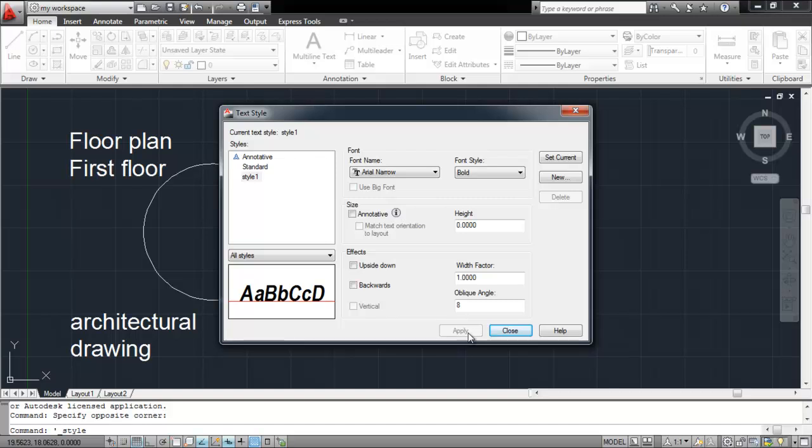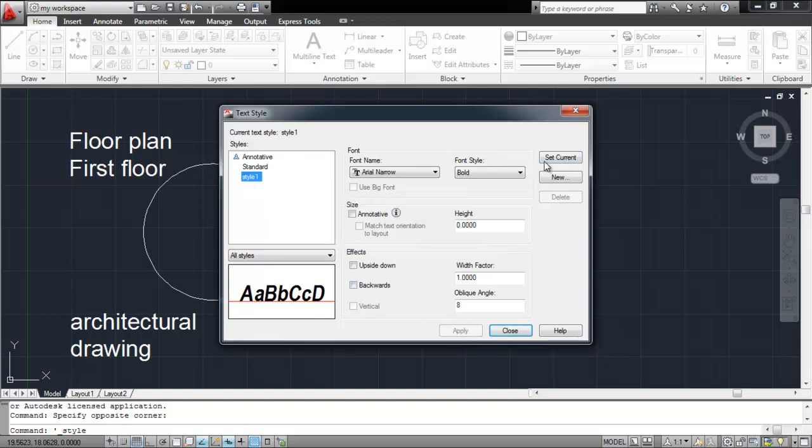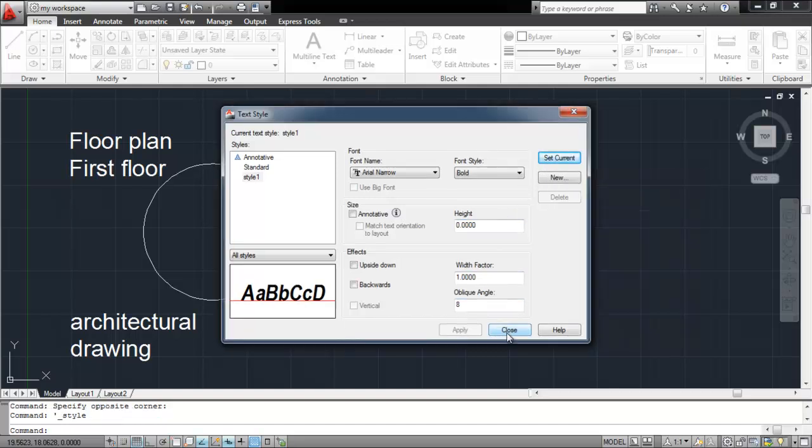You can always change the style and apply another one. Simply open this menu again, select the style you need, and click on the Set Current option. Click on the Close button to apply the changes.